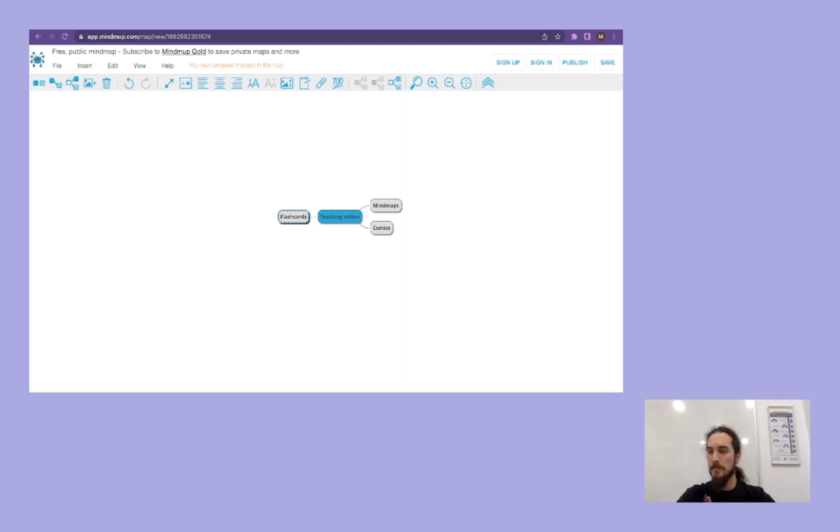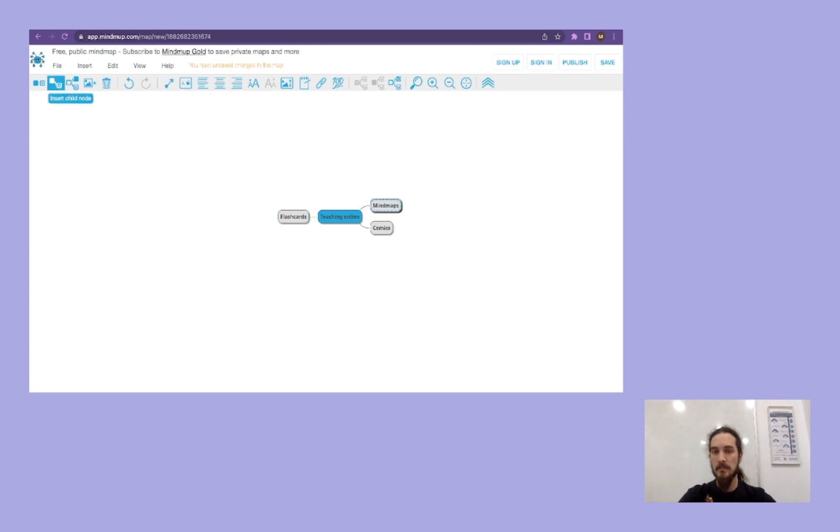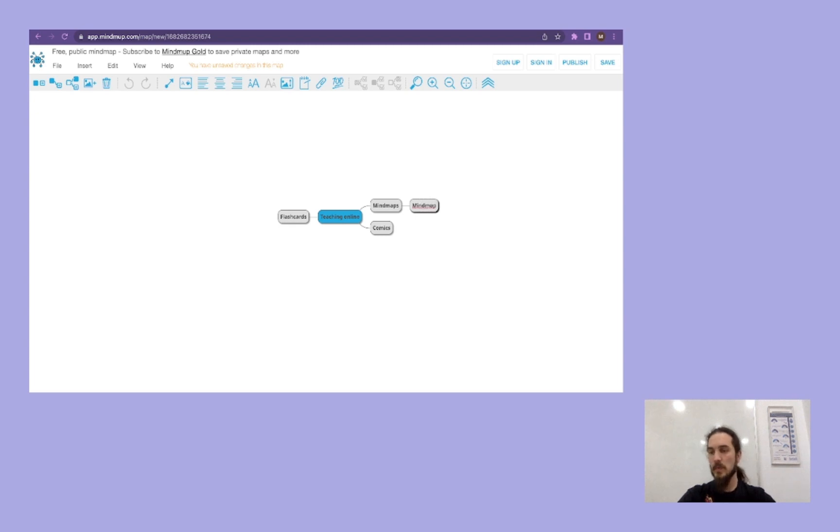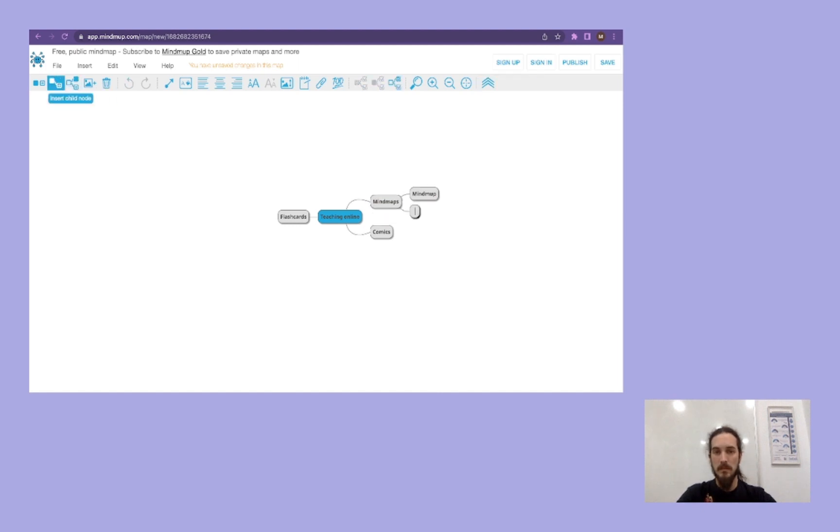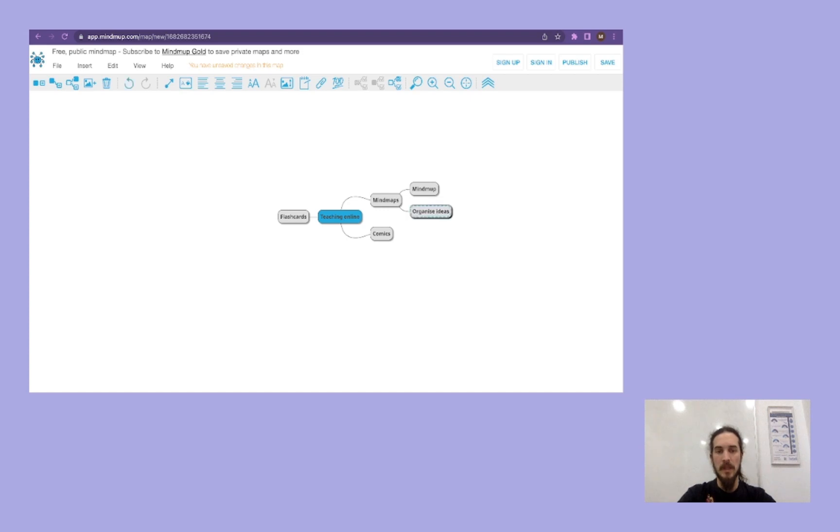Now, from these ideas, we can get in mind maps the tool that we use for it. And another one, for example, organize ideas, because this is what it's going to be used for. Organize ideas. There we go.